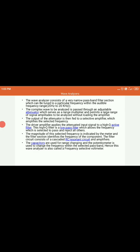The wave analyzer consists of a very narrow bandpass filter section which can be tuned to a particular frequency within the audio frequency range. The complex wave to be analyzed is passed through an adjustable attenuator, which serves as a range multiplier and permits a large range of signal amplitudes to be analyzed without loading the amplifier. The output of the attenuator is fed to a selective amplifier. The driver amplifier amplifies the attenuated signal to a high Q active filter. This high Q active filter is a low pass filter which allows the selected frequency to pass and rejects all other frequencies. The magnitude of this selected frequency is indicated by the meter, and the filter section identifies the frequency of the component.